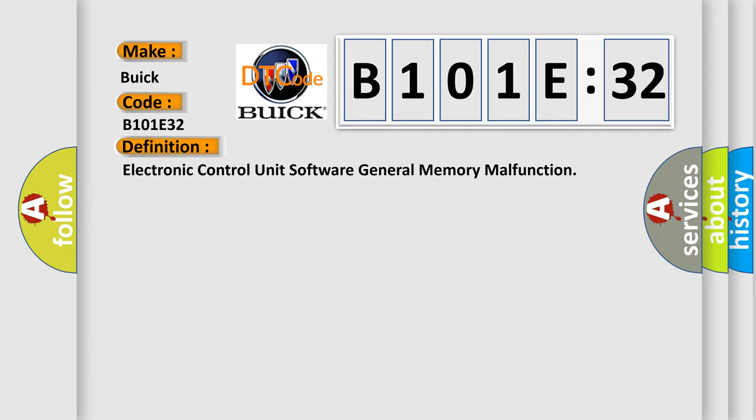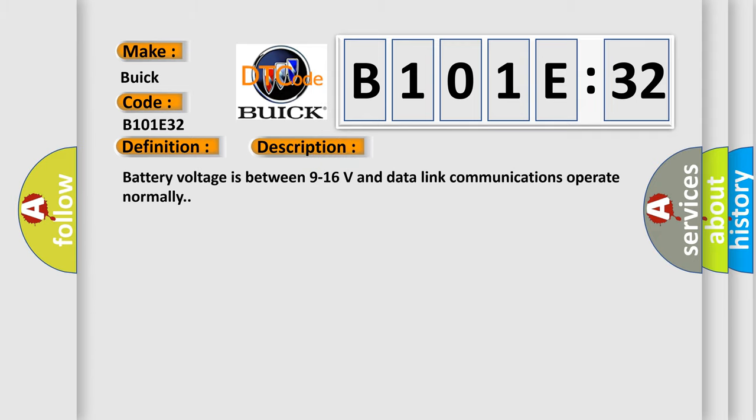And now this is a short description of this DTC code. Battery voltage is between 9 to 16 volts and data length and the third type of communications operate normally.